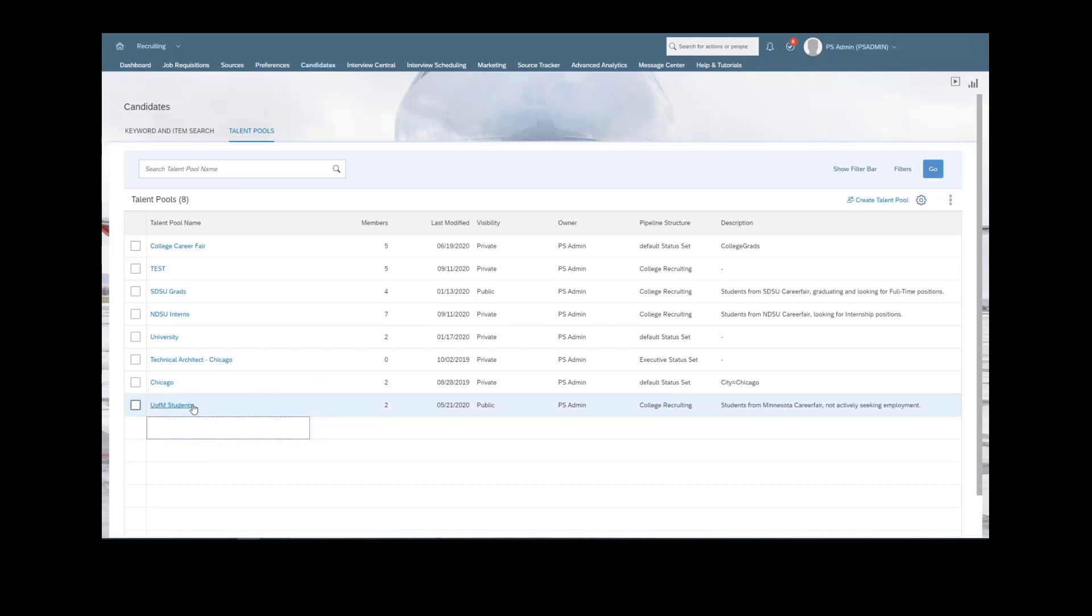Really, you can get very specific in the types of talent pools that you are creating to make it worthwhile in how you're categorizing them and how you're eventually going to market to those candidates specifically.